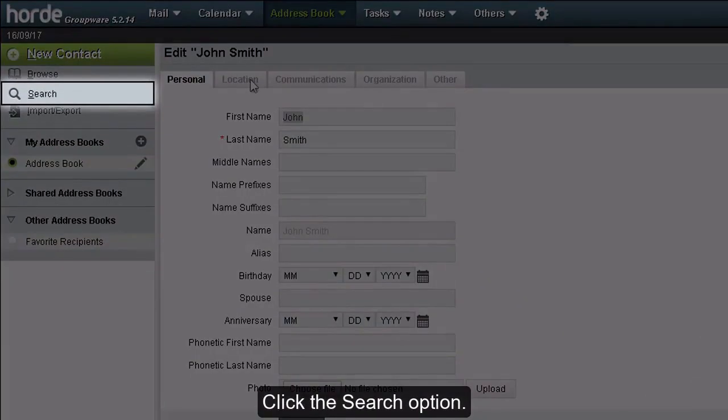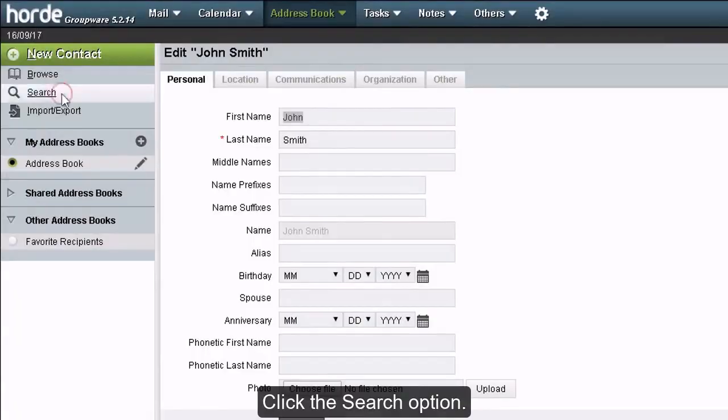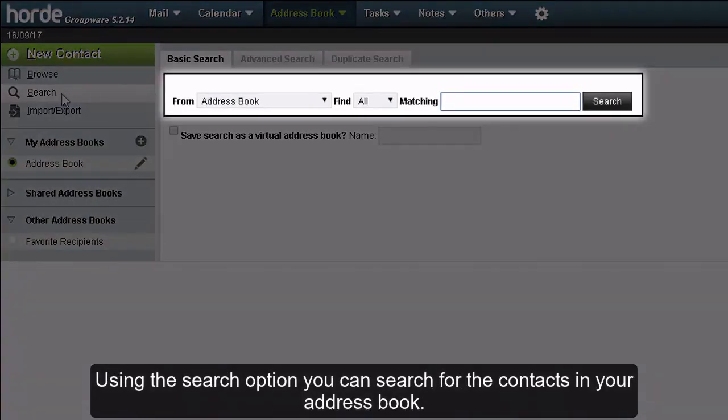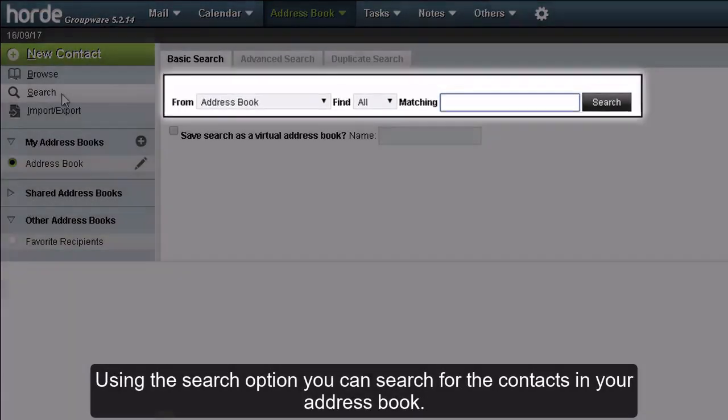Click the search option. Using the search option, you can search for the contacts in your address book.